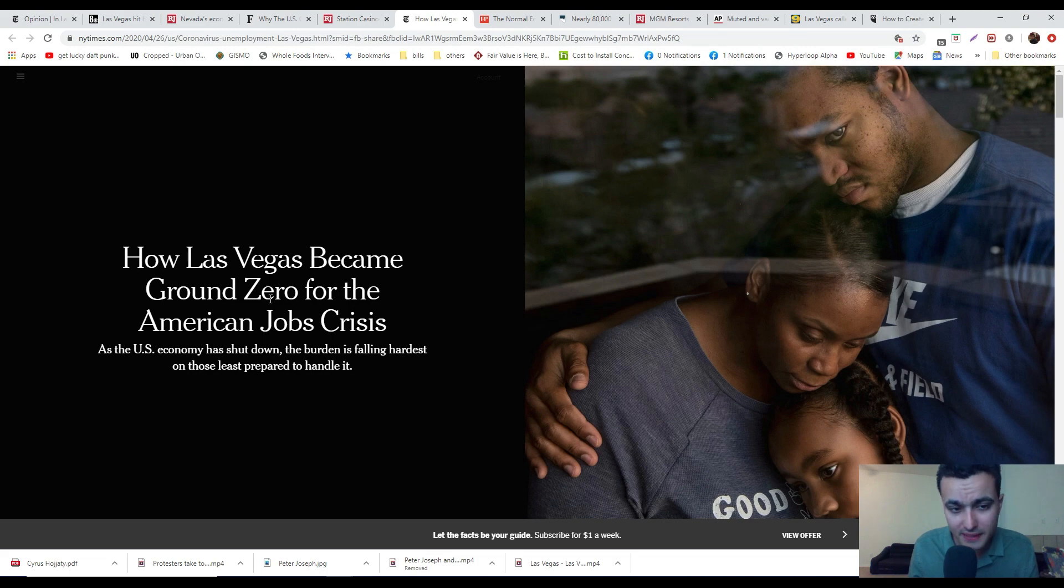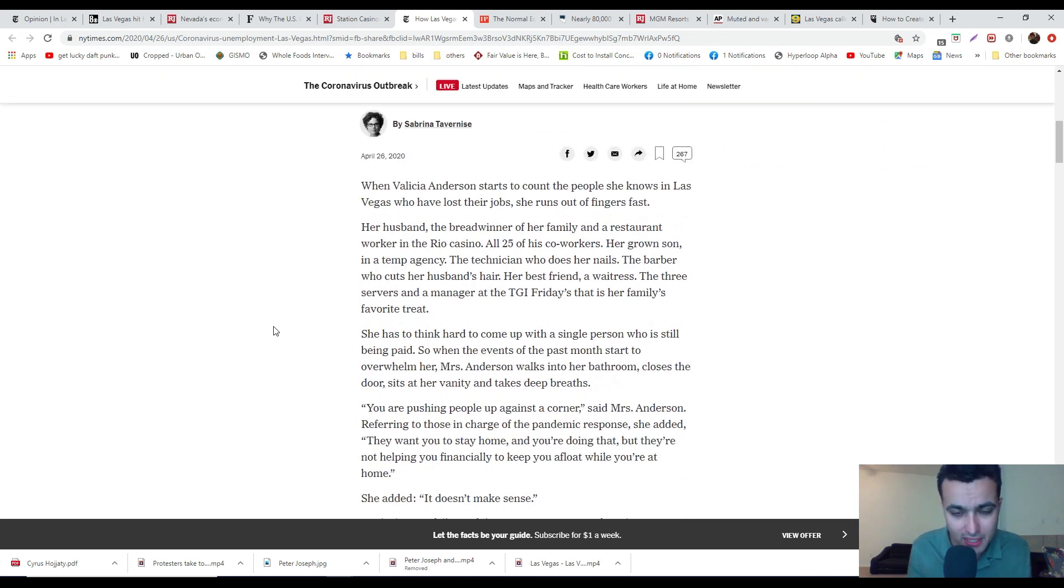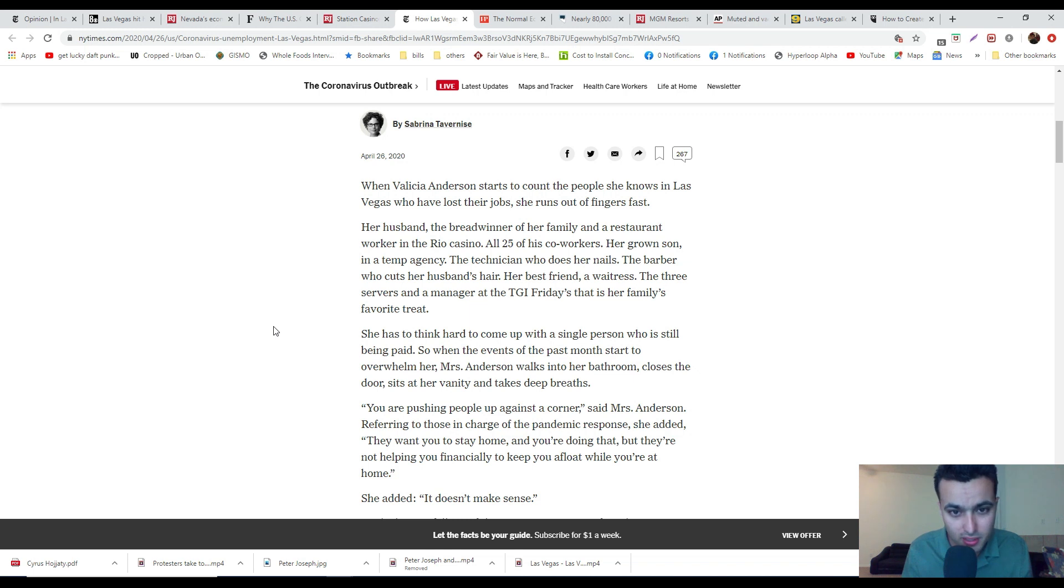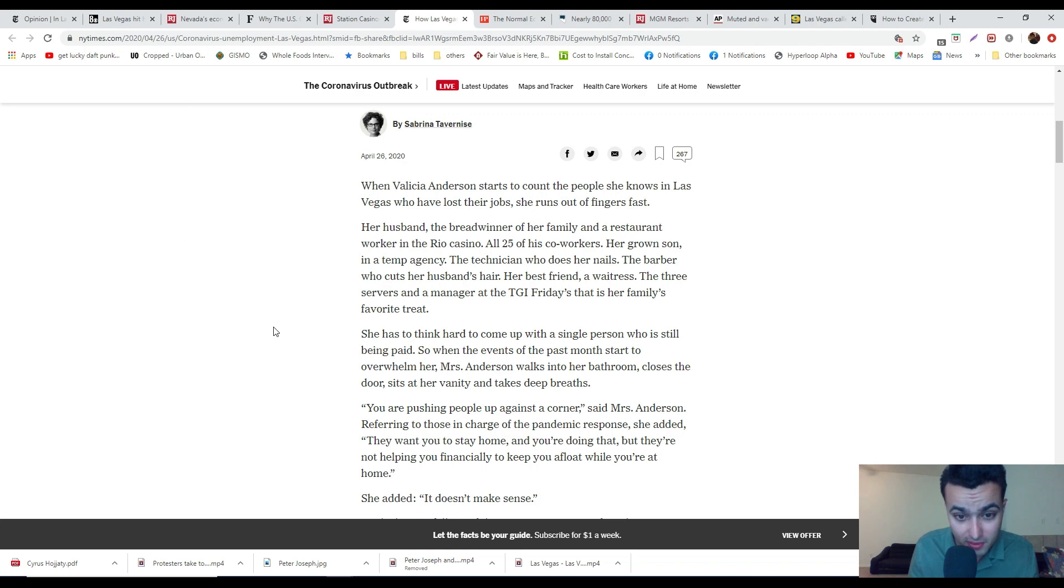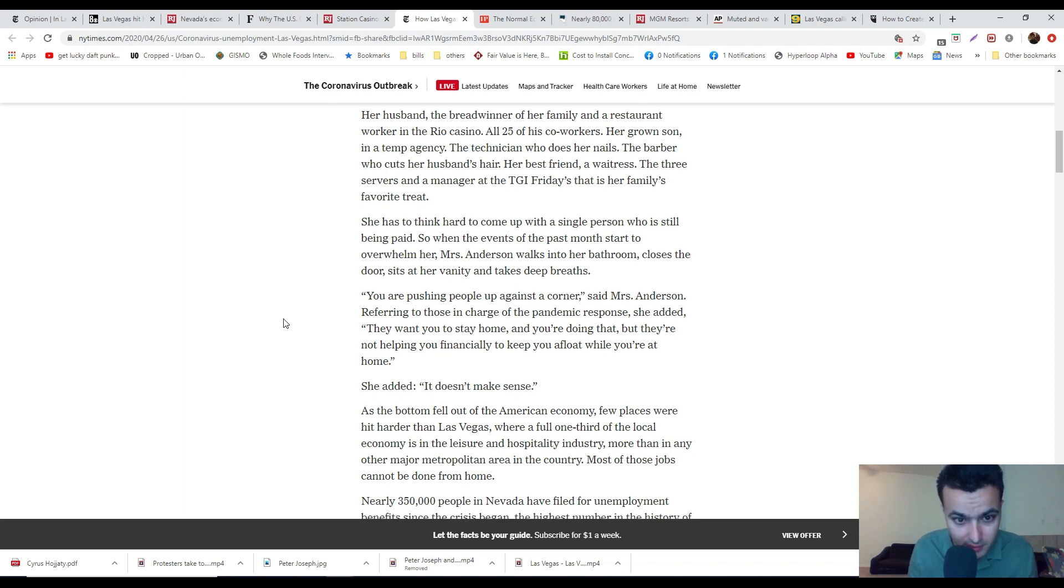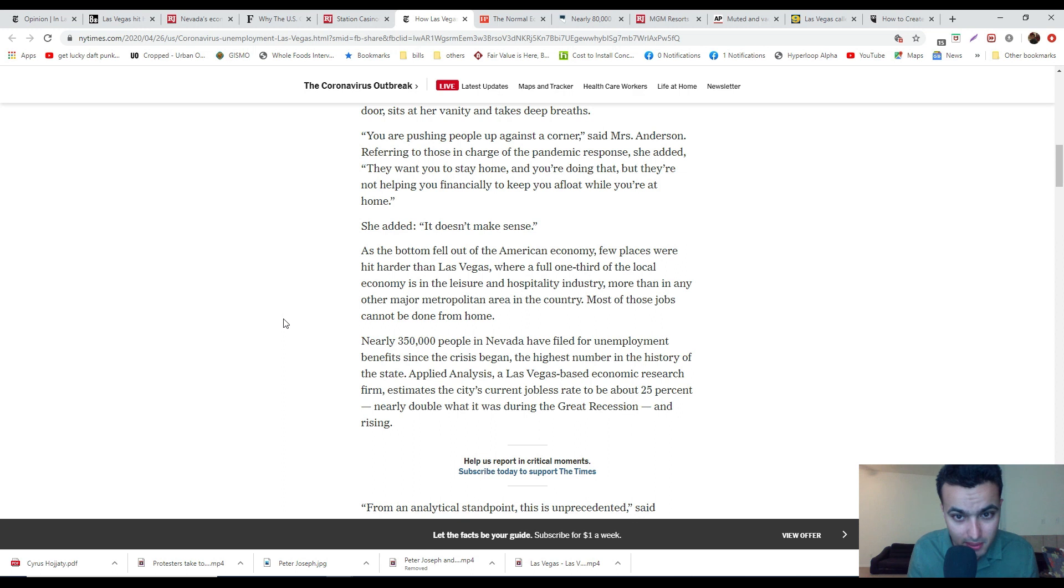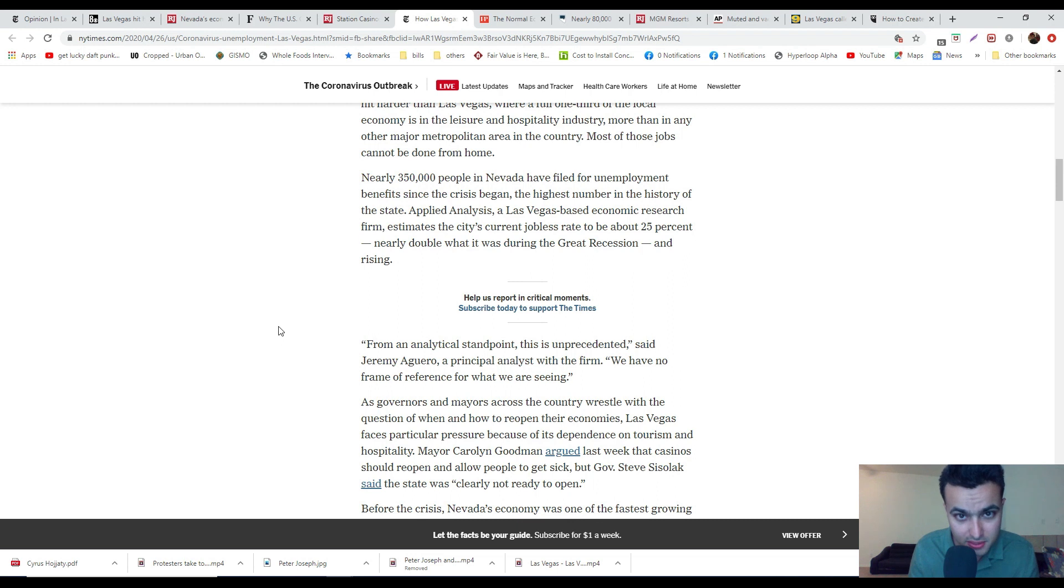How Las Vegas became the ground zero for the American jobs crisis. When Anderson starts to count how many people have lost their jobs, she runs out of fingers fast. Her husband, a breadwinner and restaurant worker at Rio Casino, all 25 of his co-workers in a temp agency, the technician who does her nails, the barber who cuts her husband's hair, her best friend's waitress, all three servers and managers at the TGI Fridays. It's just a trickle down effect.